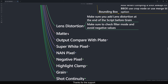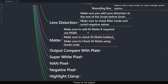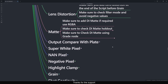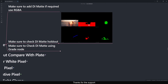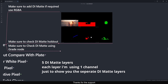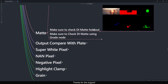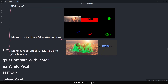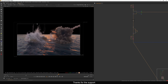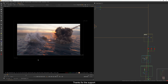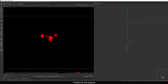The next point is Matte — specifically DiMatte. Make sure to add a DiMatte if required and use the RGBA layer, meaning all four channels. Make sure to check DiMatte holdout — I'll show what this means. Here I have a shot with five DiMattes that need to be proper holdouts. We'll also see how to check DiMatte using a Grade node.